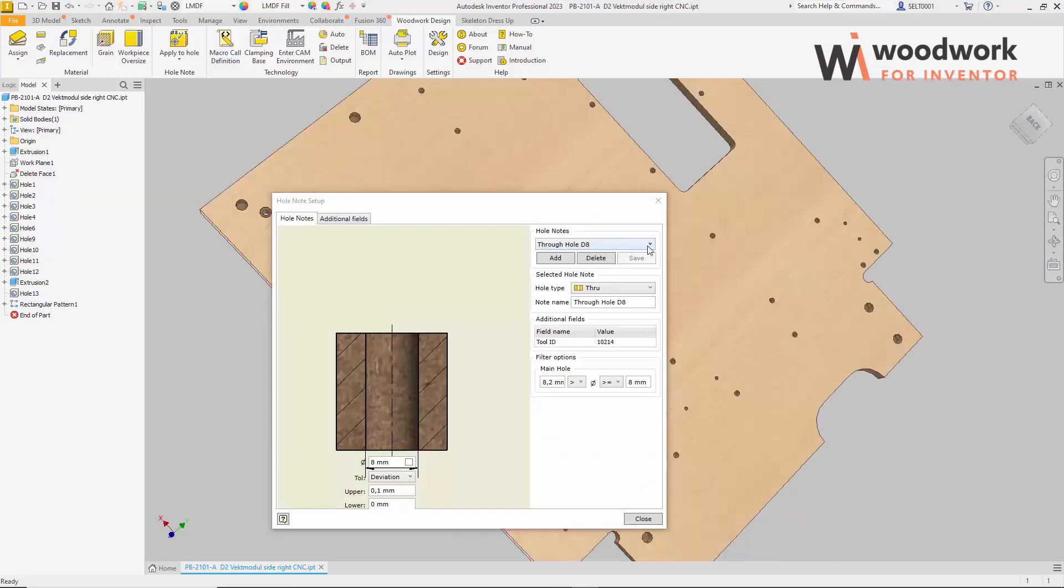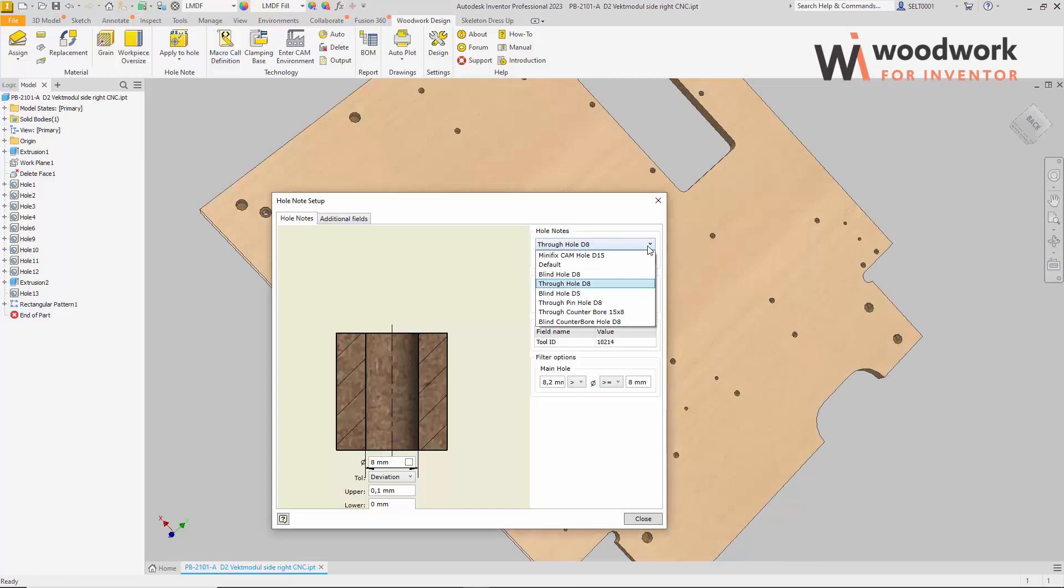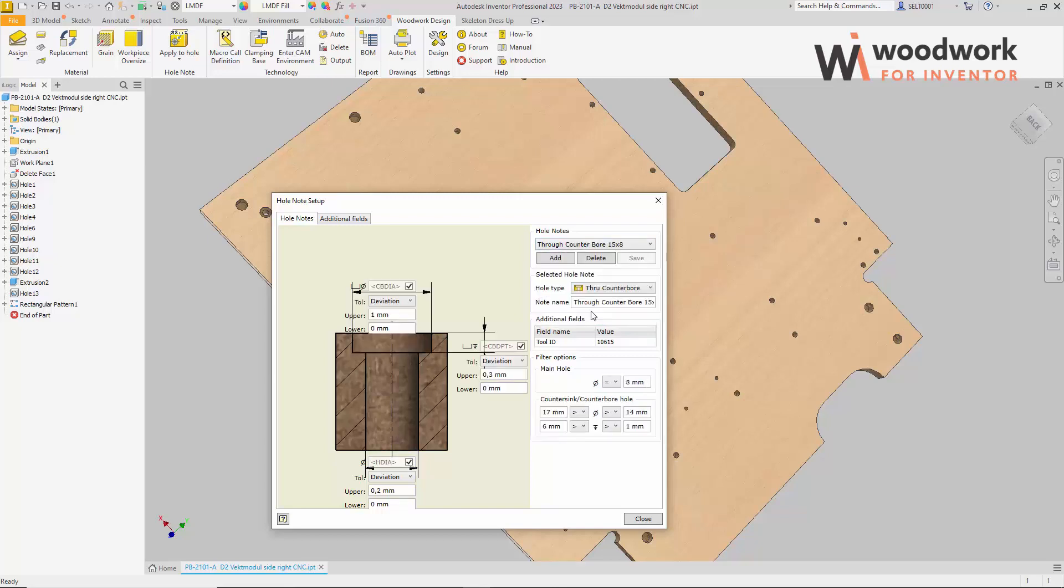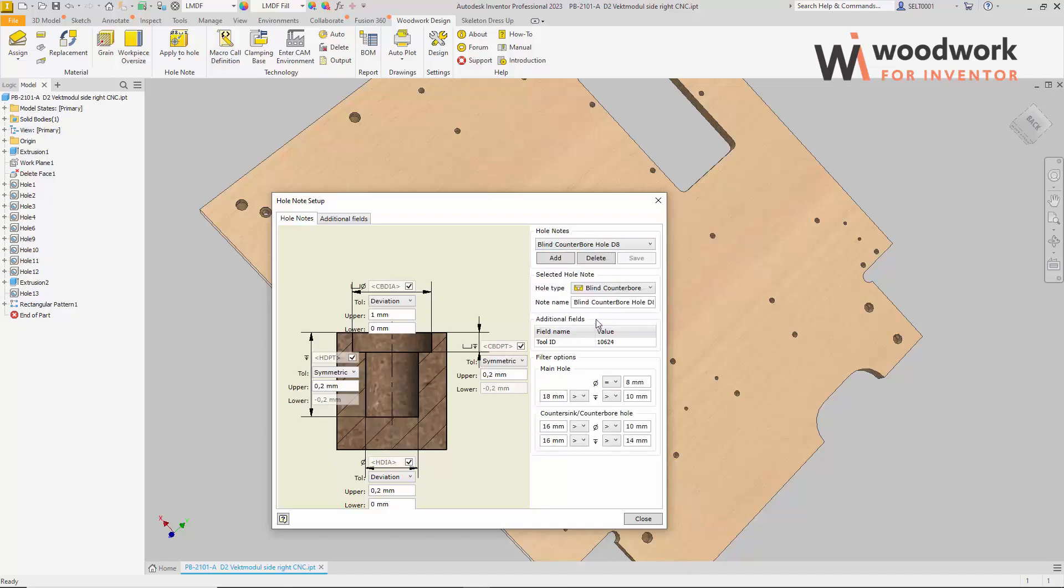In this way, it is possible to create templates for all possible holes that appear in the furniture part during the company's technological process. Now we will skip the stage of preparing hole table templates for drawings. We will talk about this later. Further, we will examine how hole notes are assigned to holes in the 3D model.